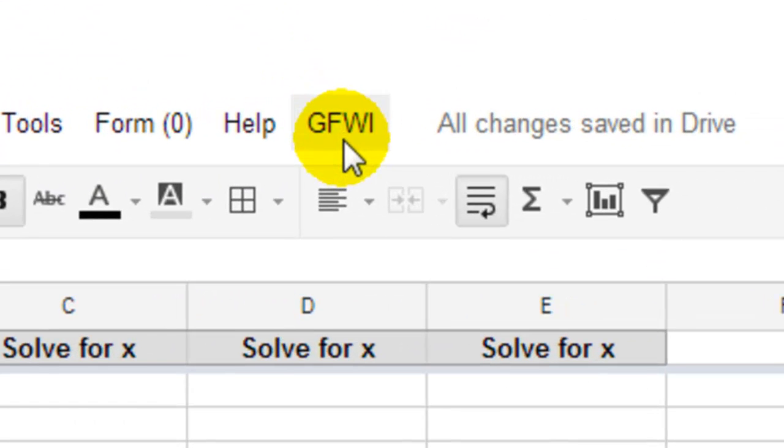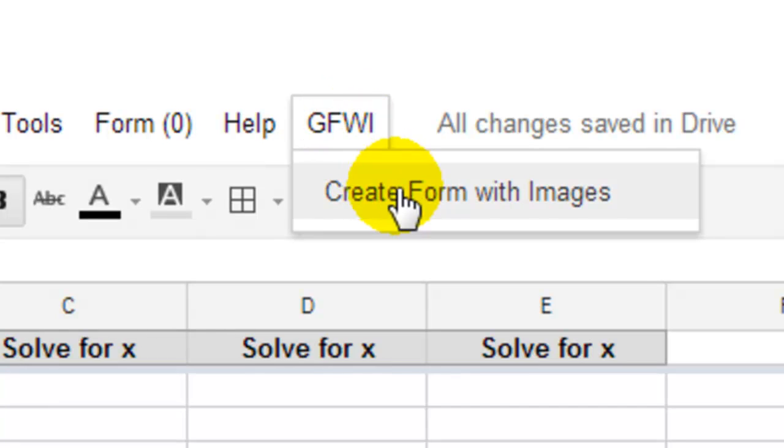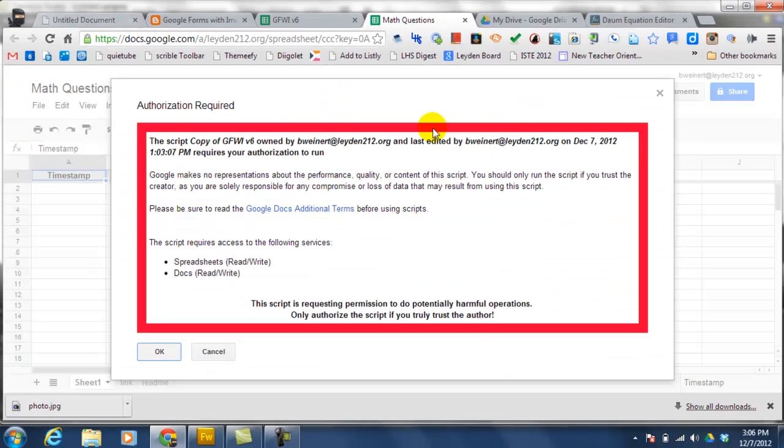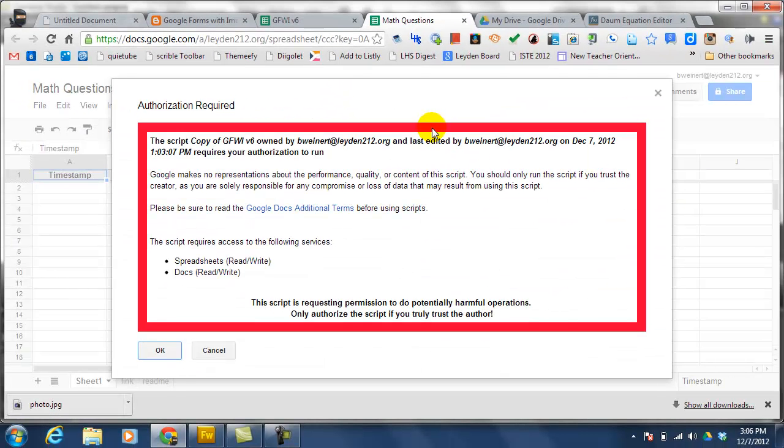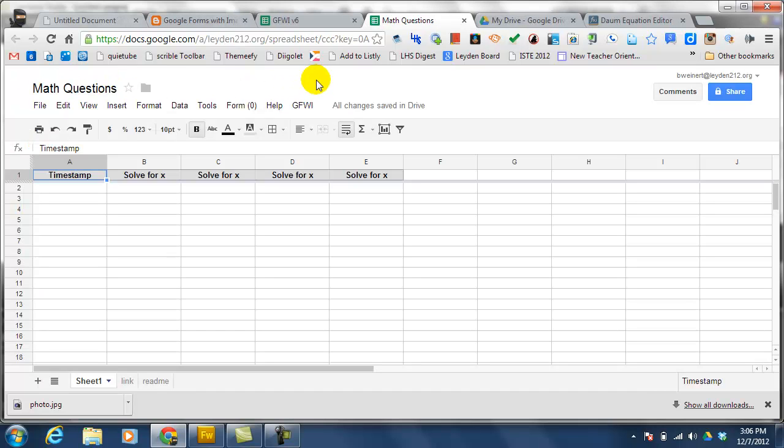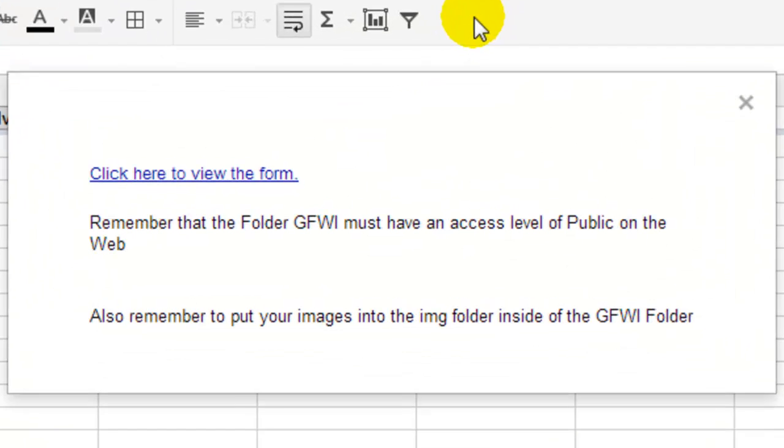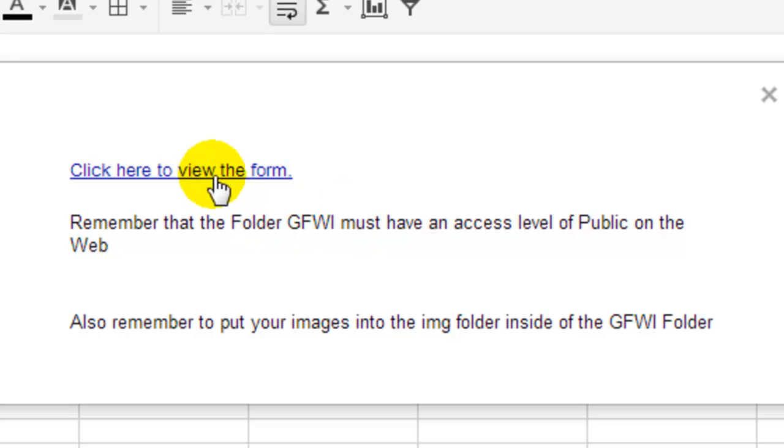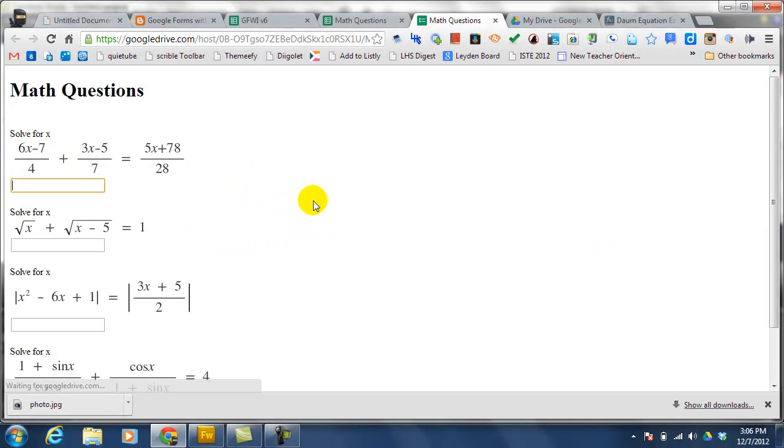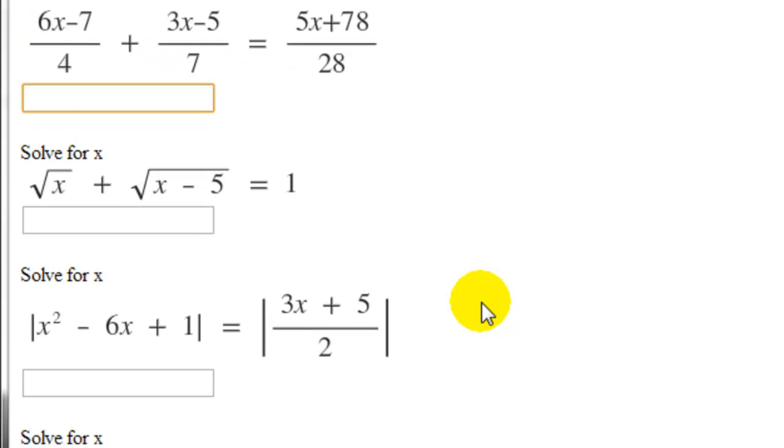Now, back on the spreadsheet view of the form, you'll notice that you have a GFWI menu. If you click on that and choose create form with images, the first time that you do this, you'll be asked to authorize the script to run. Click OK, and then close, and then go back and actually run the script. And in a few seconds after the script has finished running, you'll get a window that tells you it's done, and you can click to view the form. And so now you can see that all of these images have been added into my Google form.